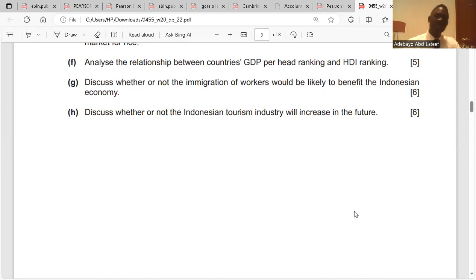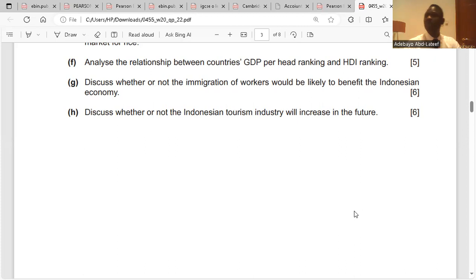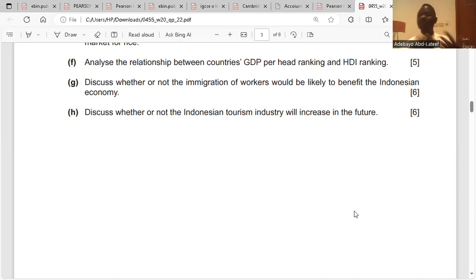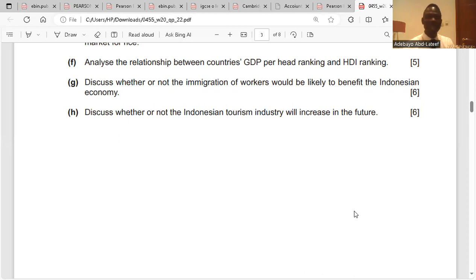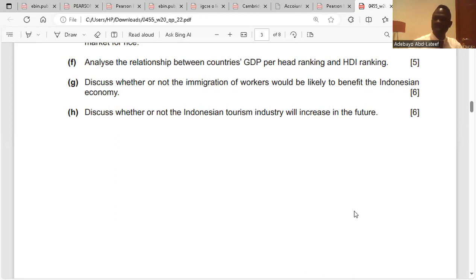Third point: world income is increasing, so disposable income will increase. As income levels rise, people will start thinking about leisure — they want time out from work for enjoyment. This would make them more likely to travel to Indonesia.